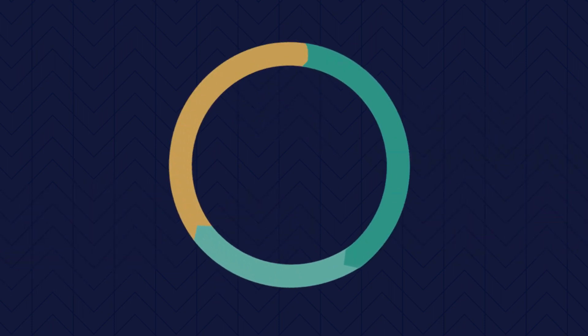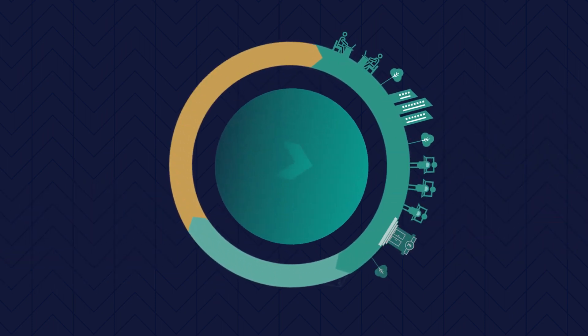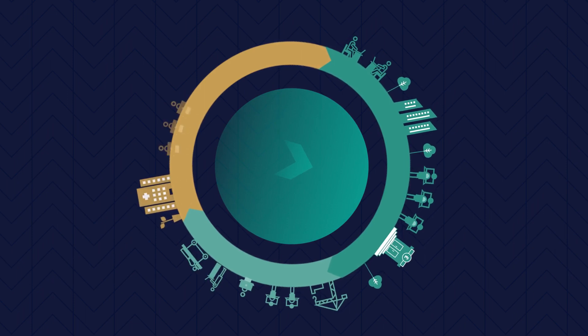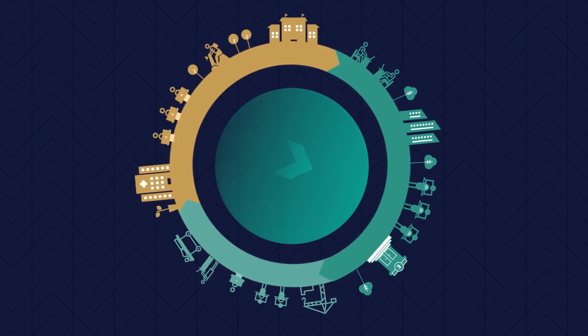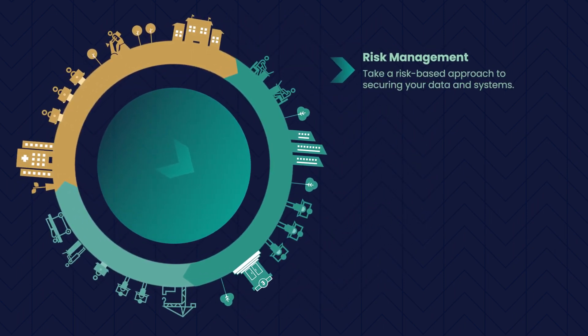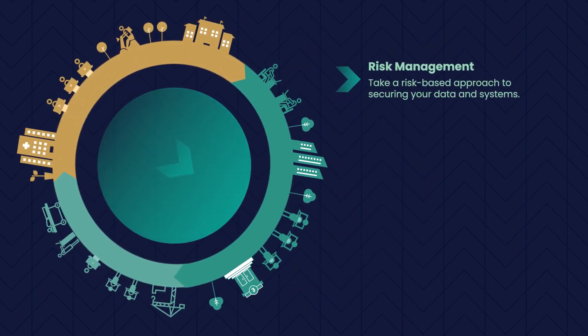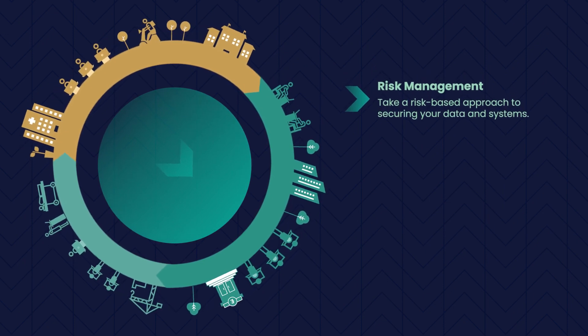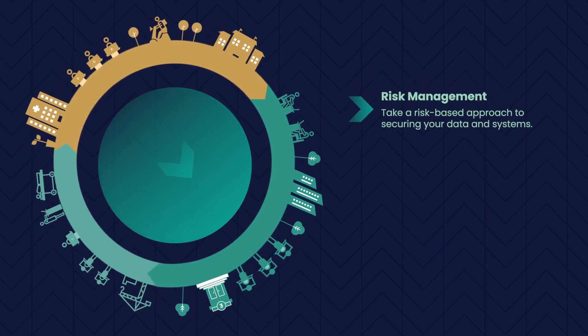Putting this all together then, 10 Steps now look like this. Risk Management: Take a risk-based approach to securing your data and systems.